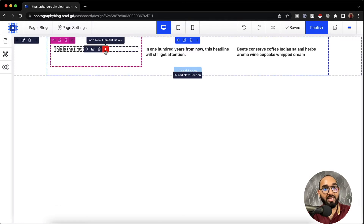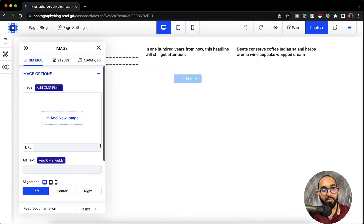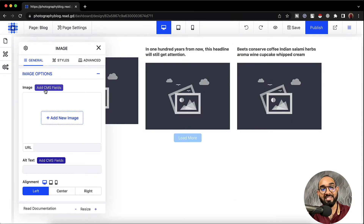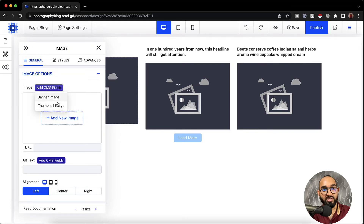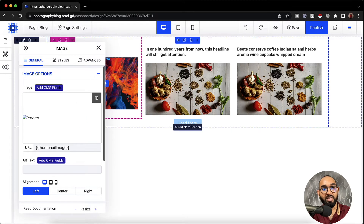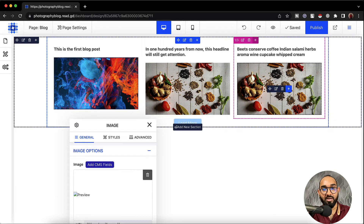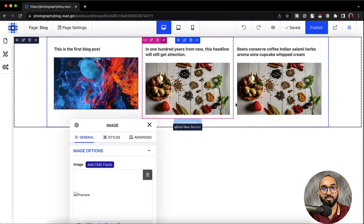Now I'm going to add the thumbnail image of the post. Let's click on add new element, then click on image. Let's click on add CMS fields and select thumbnail image. It is going to take the thumbnail image from the blog post — just take a look, they are working respectively for each of these blog posts.